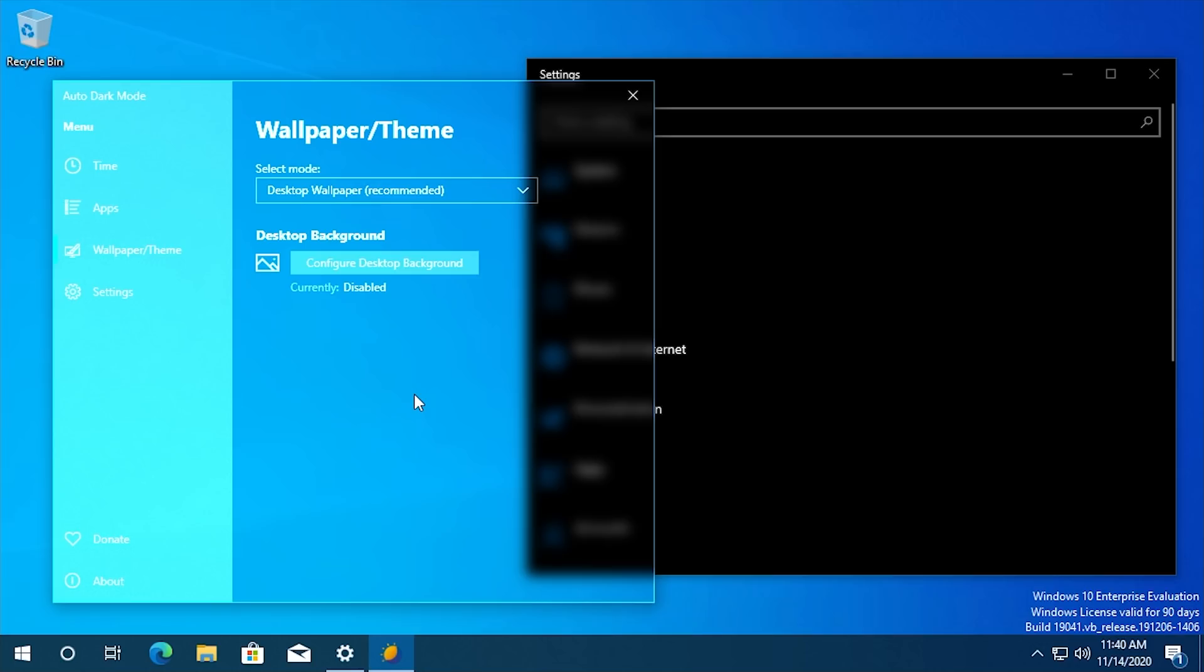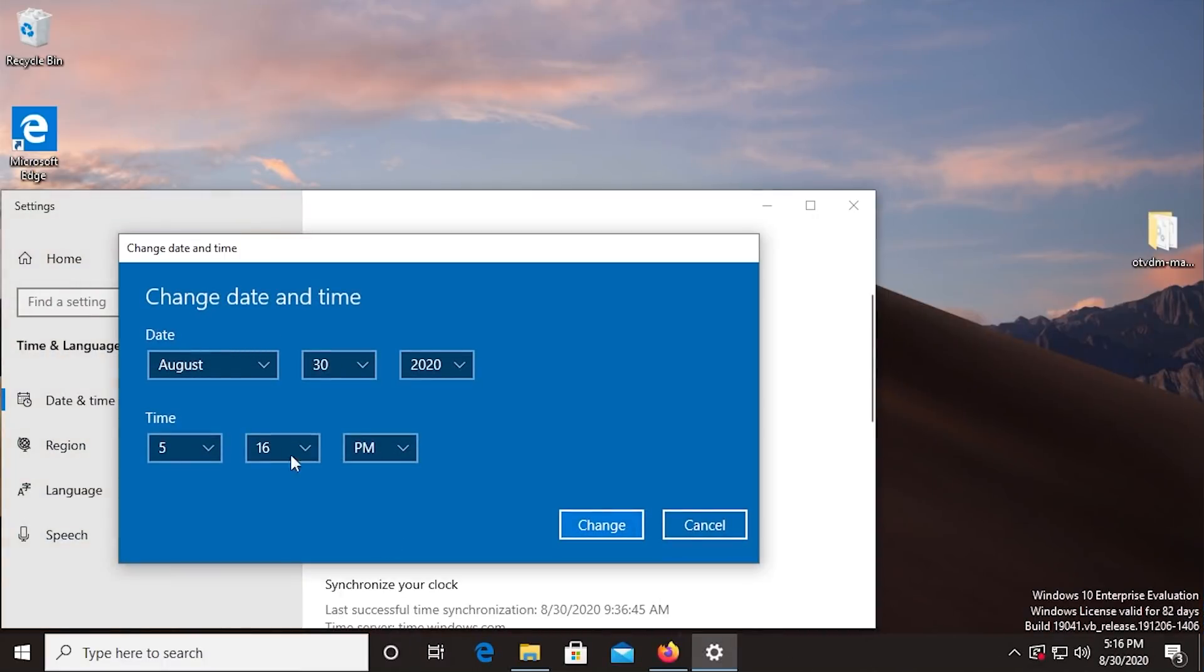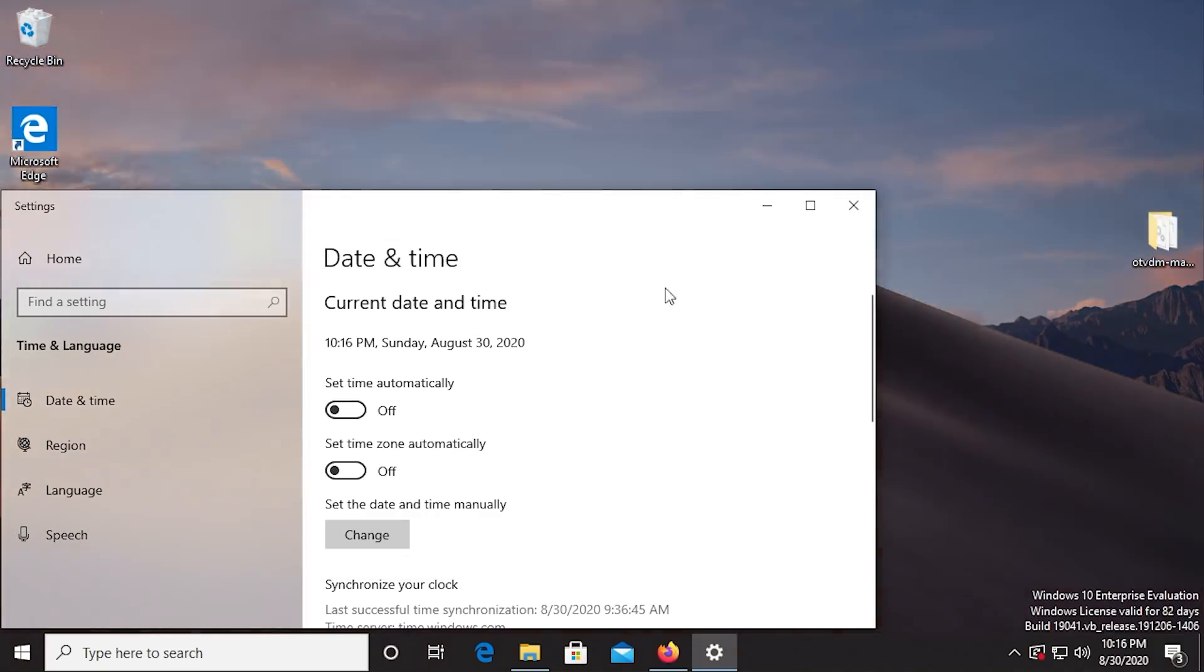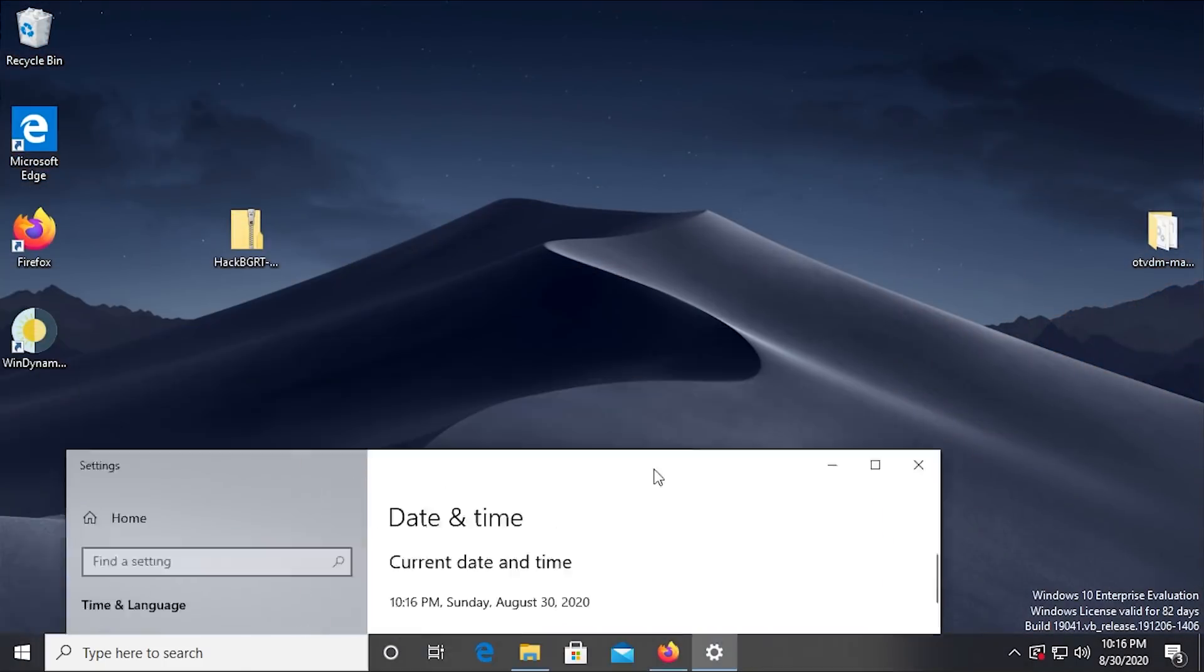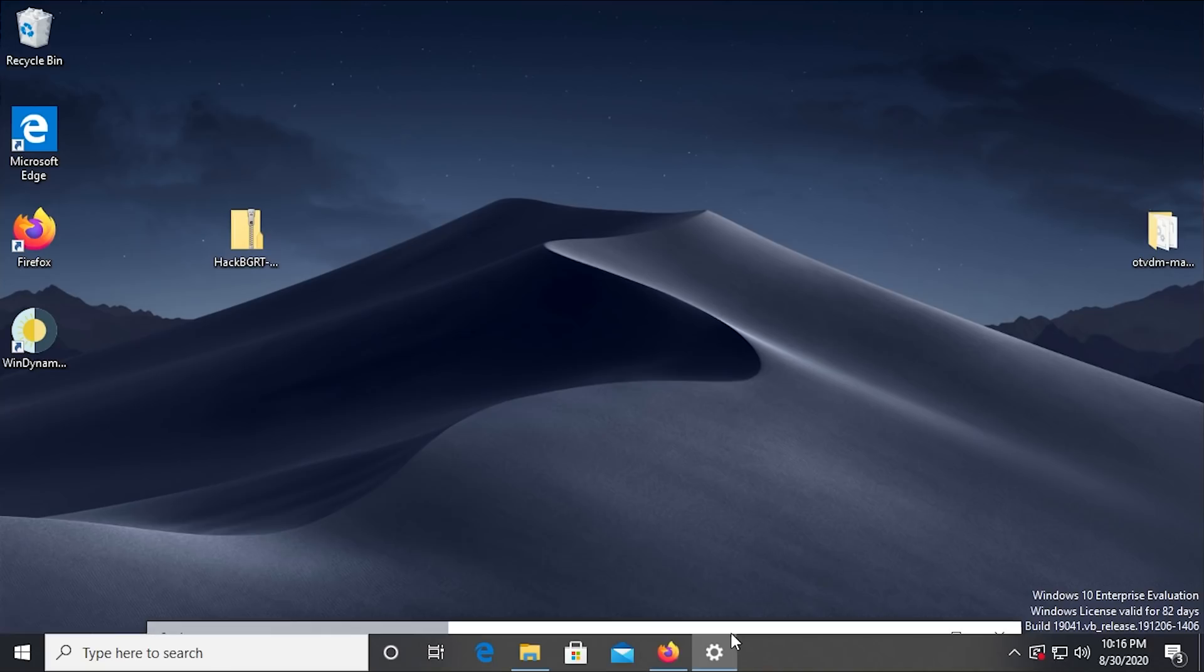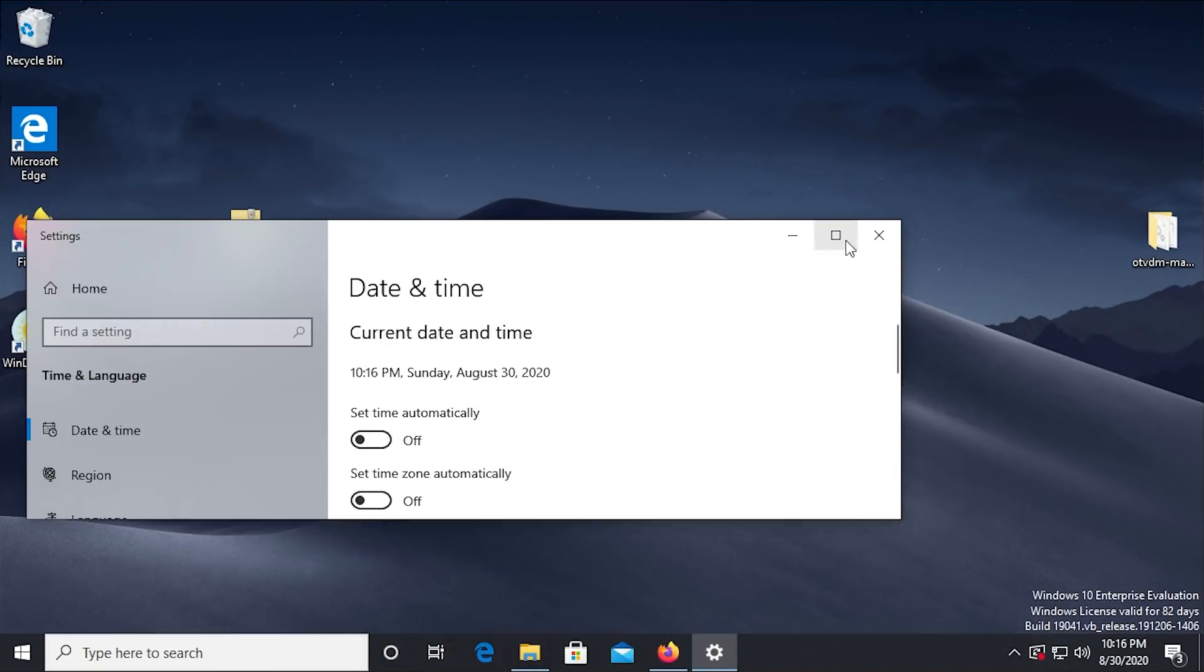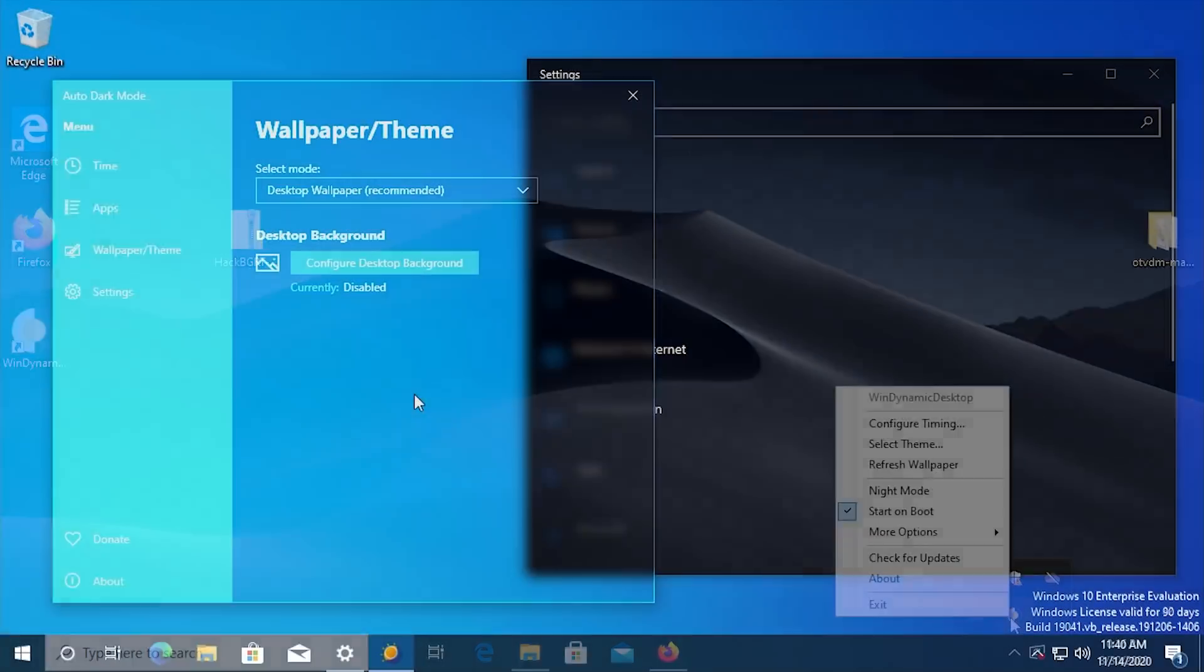You can even do the same thing with your wallpaper or your Windows theme. Now, if you didn't want to use, like I mentioned, Wind Dynamic Desktop is a great tool to use with this program because you can use a dynamic desktop and then have it change automatically throughout the day to a darker image, you know, as it approaches nighttime. But if you didn't want to do that.